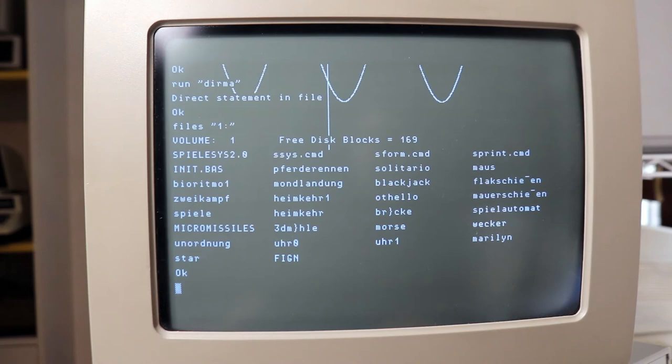Okay, so in this disk there are even some graphic demos, like Marilyn, for instance. So let's run Marilyn.